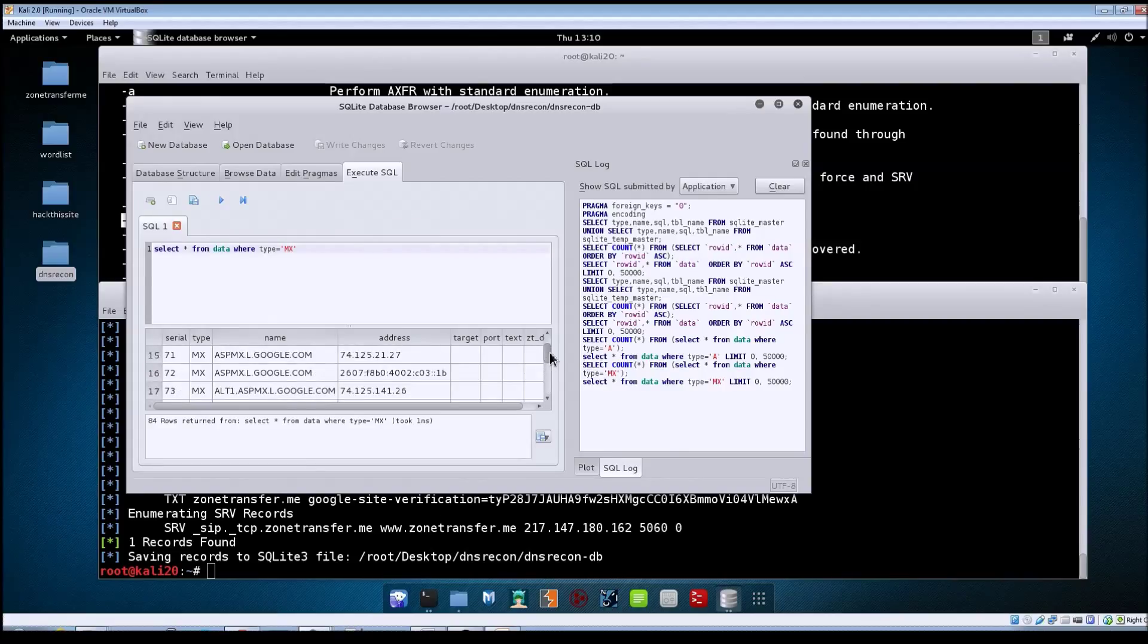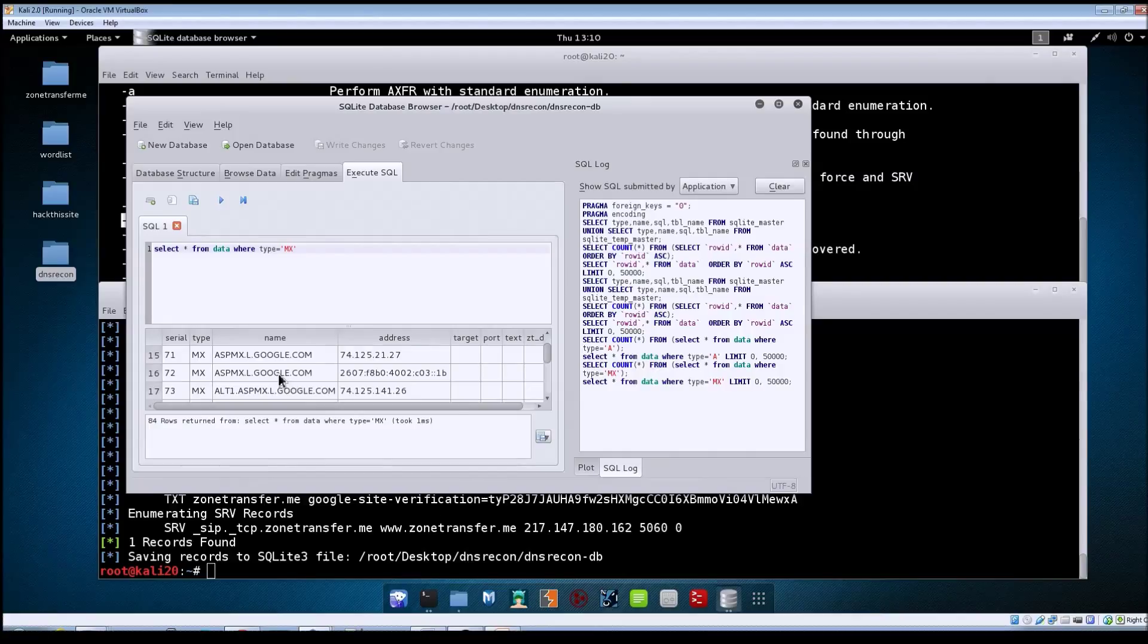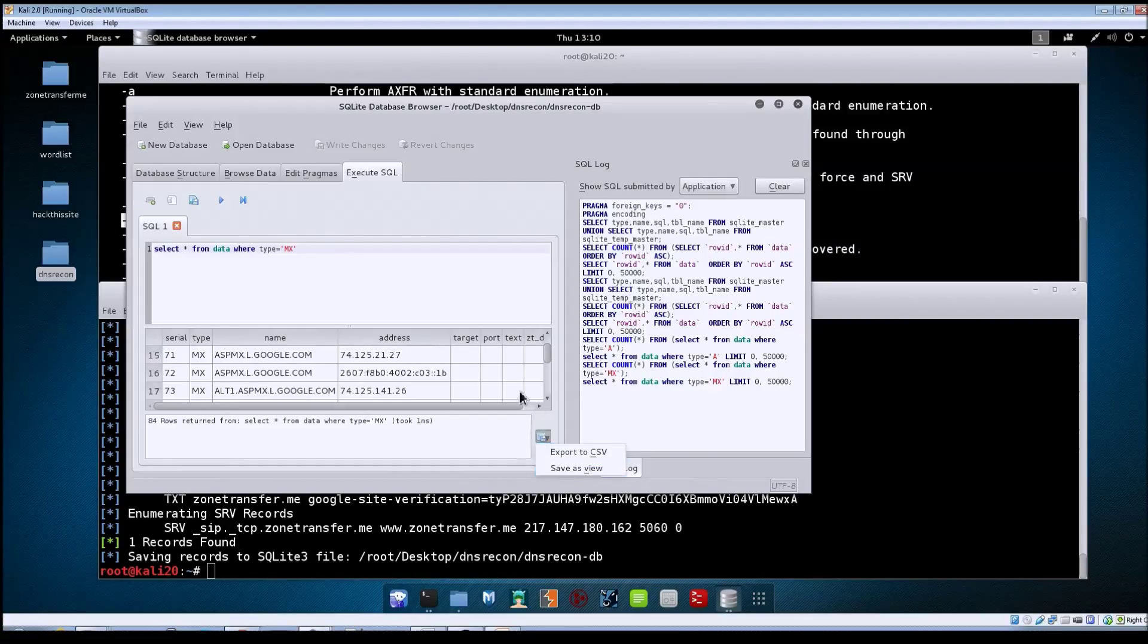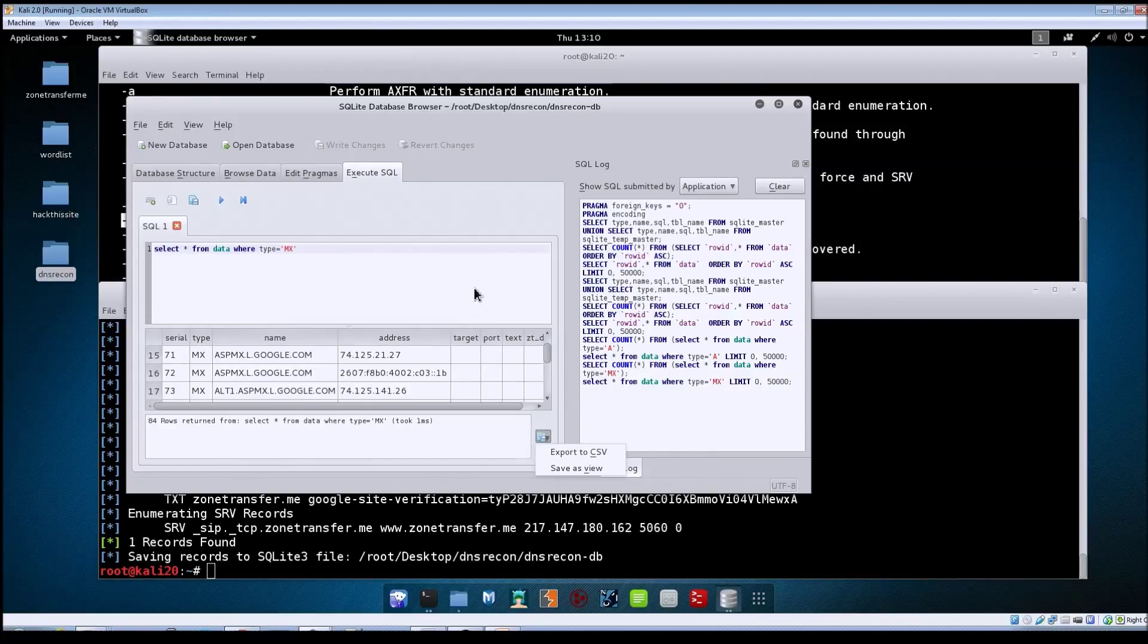Another thing you can do here, once you get this sorted out, you also have the option to take that data and export it—maybe to a CSV file or as a specific view. This is just one option for being able to work with your data.